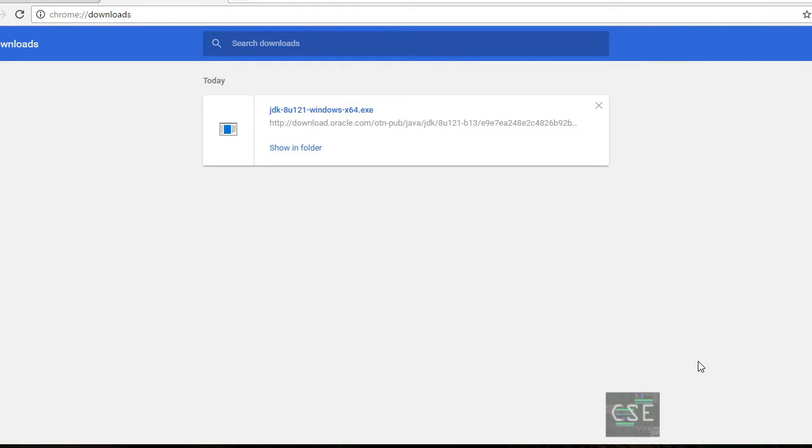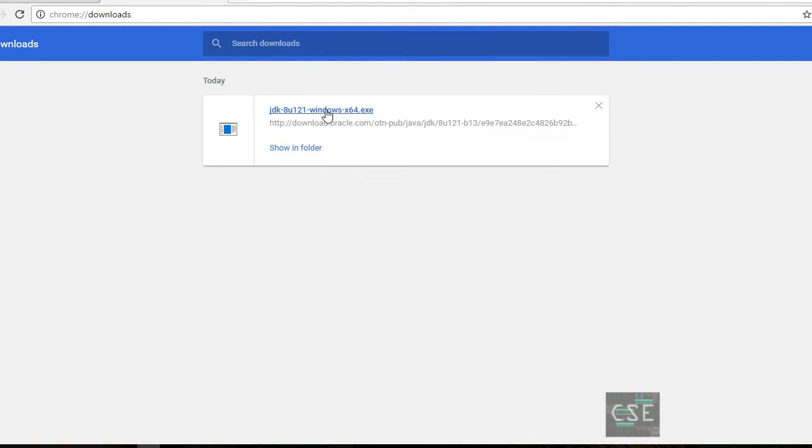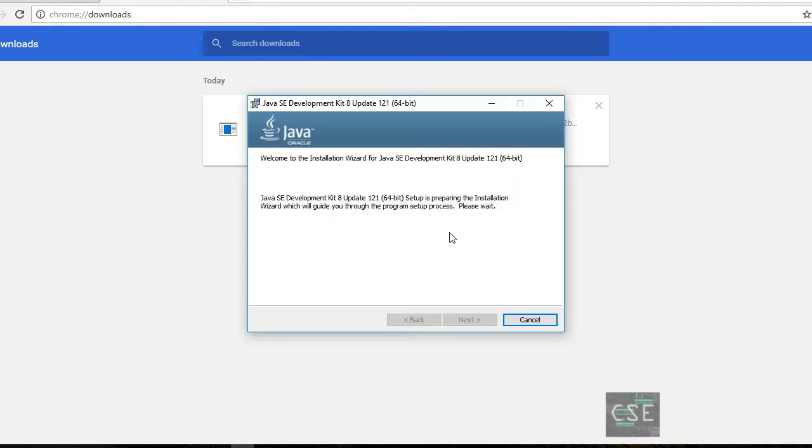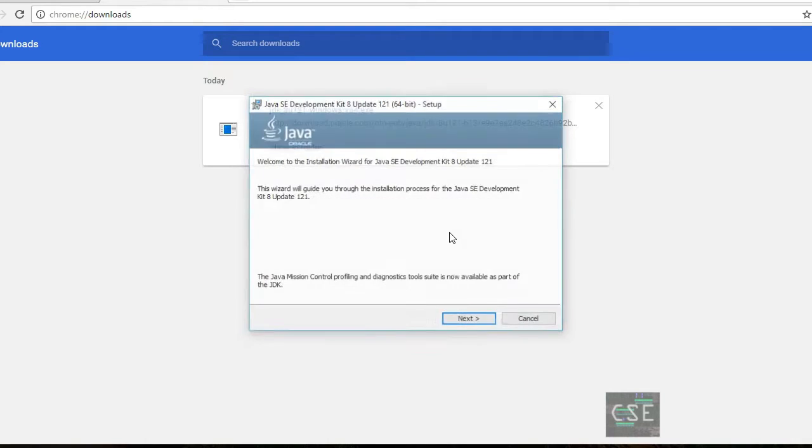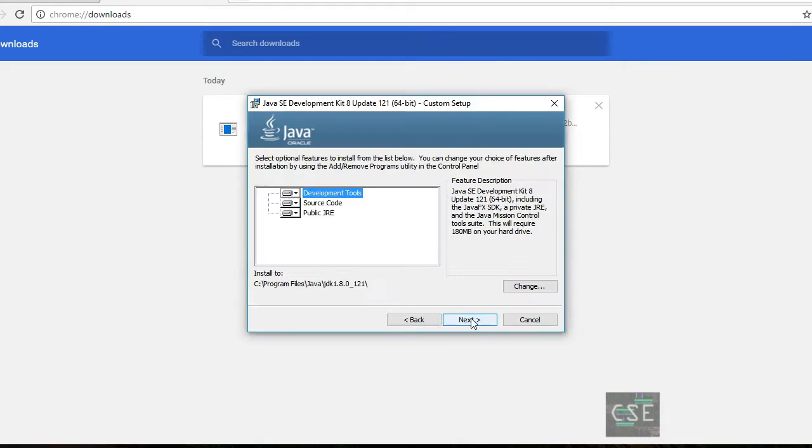After that, we can now open the installer. And then just follow the instruction given by the installer. Okay, let's click next.